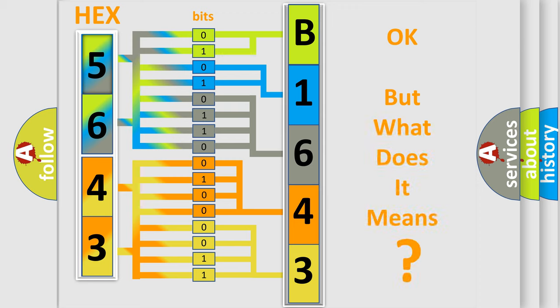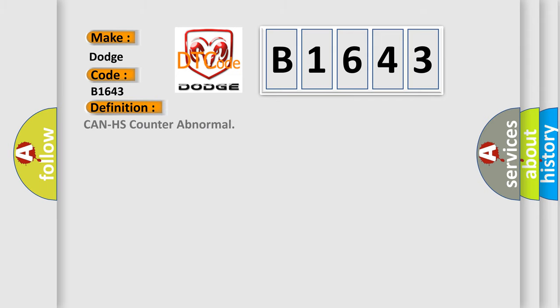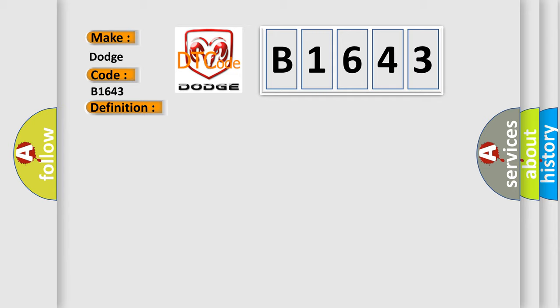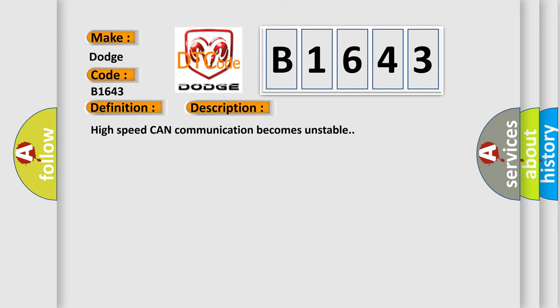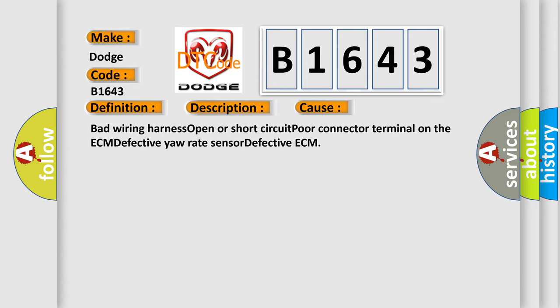The number itself does not make sense to us if we cannot assign information about what it actually expresses. So, what does the diagnostic trouble code B1643 interpret specifically for Dodge car manufacturers? The basic definition is: CAN HS counter abnormal. This is a short description of this DTC code: High speed CAN communication becomes unstable. This diagnostic error occurs most often in these cases: bad wiring harness open or short circuit, poor connector terminal on the ECM, defective yaw rate sensor, or defective ECM.